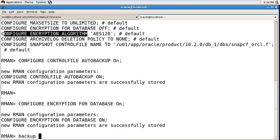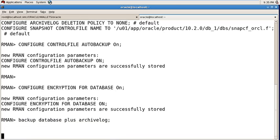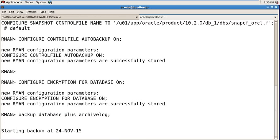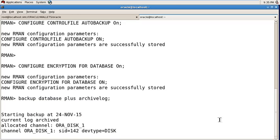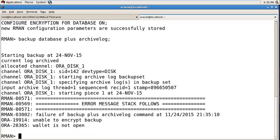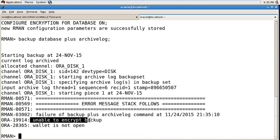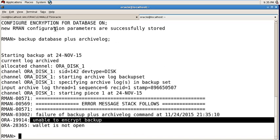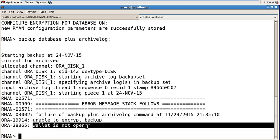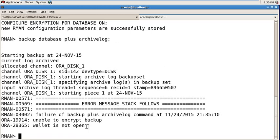Backup database plus archive log. It's showing an error. Why? Because it is unable to encrypt backup. We turned on the encryption of backup, but the wallet is not open. So we need to open the wallet, then we are able to take the RMAN backup. So how to open the e-wallet?